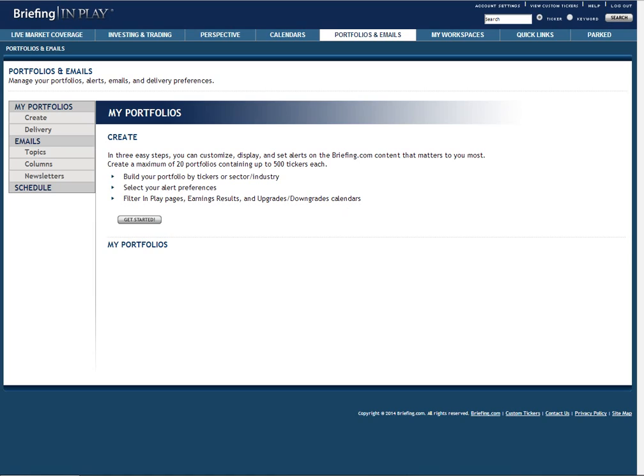In this video, I'm going to focus on creating a portfolio and setting up your alert preferences. To create a portfolio, simply click the Get Started button.